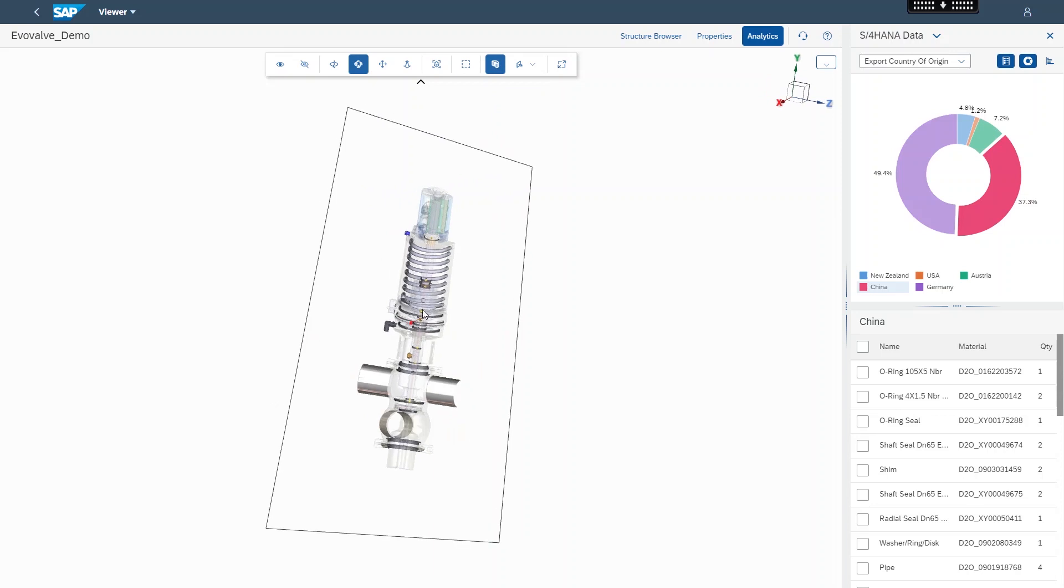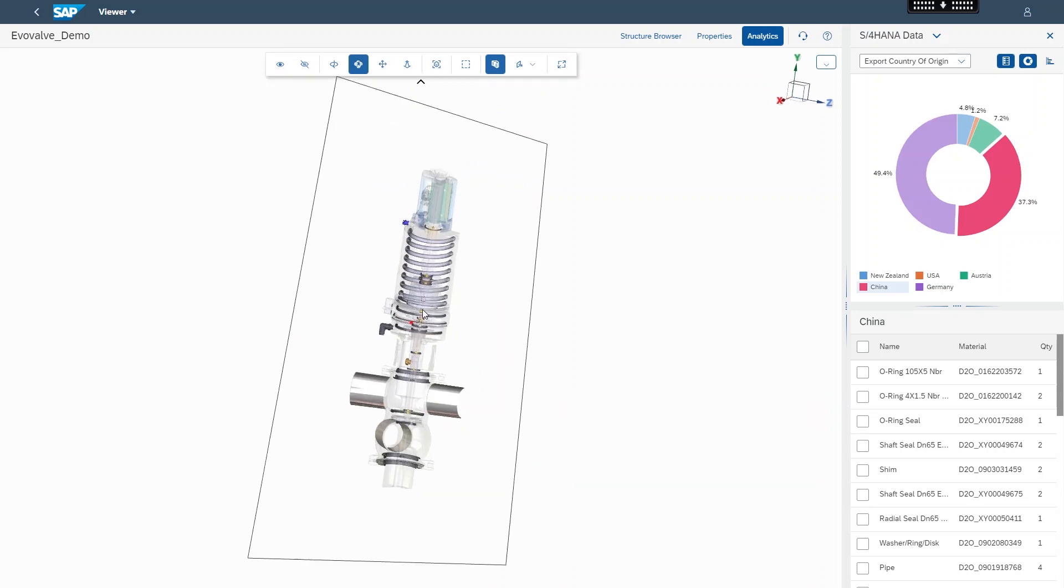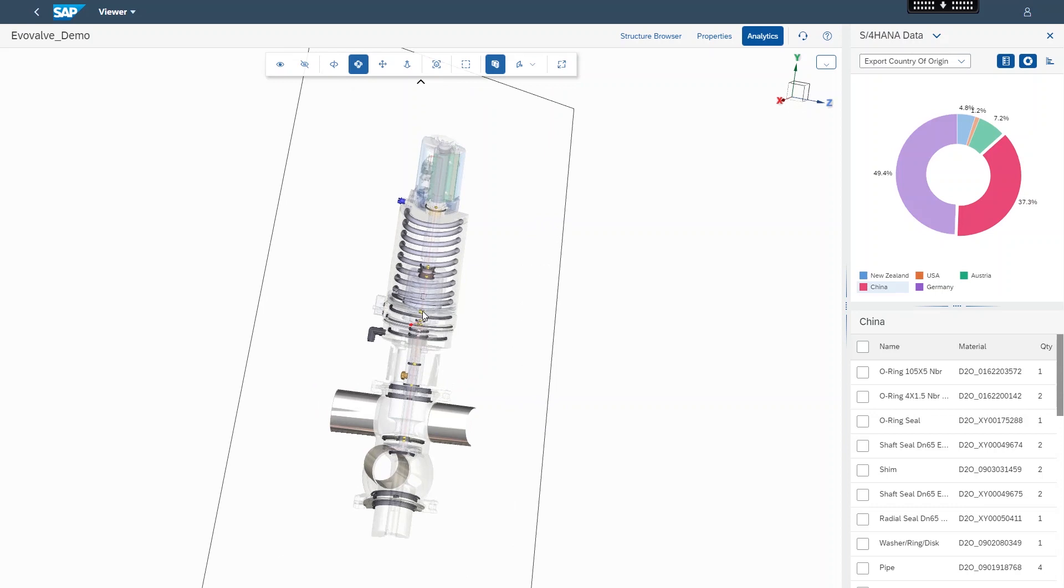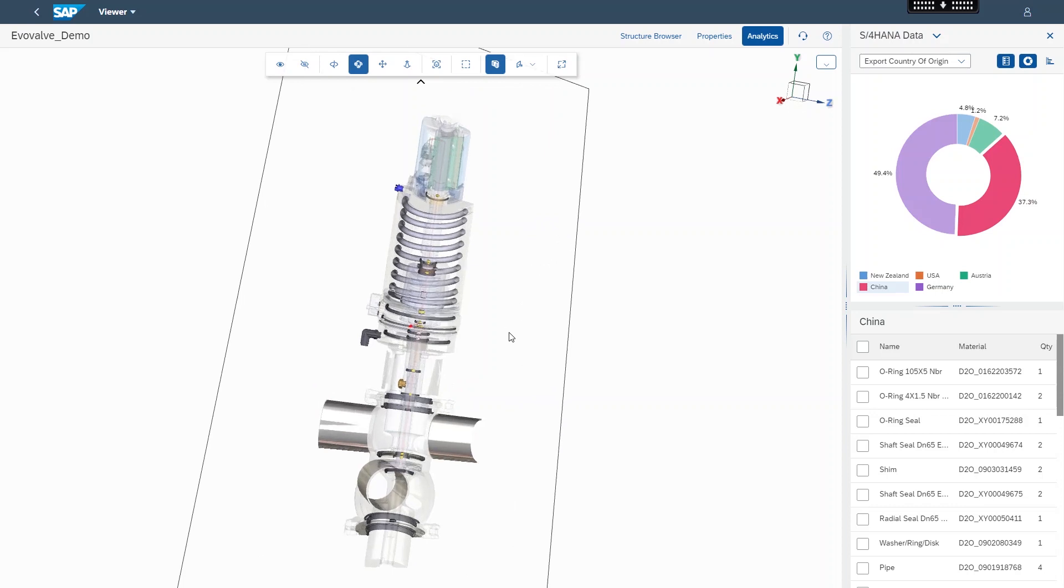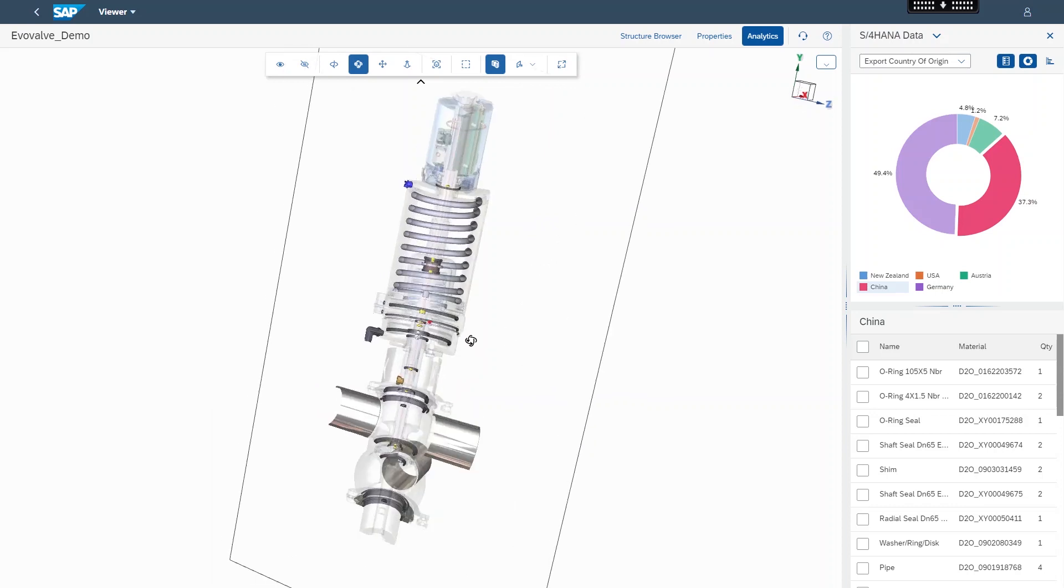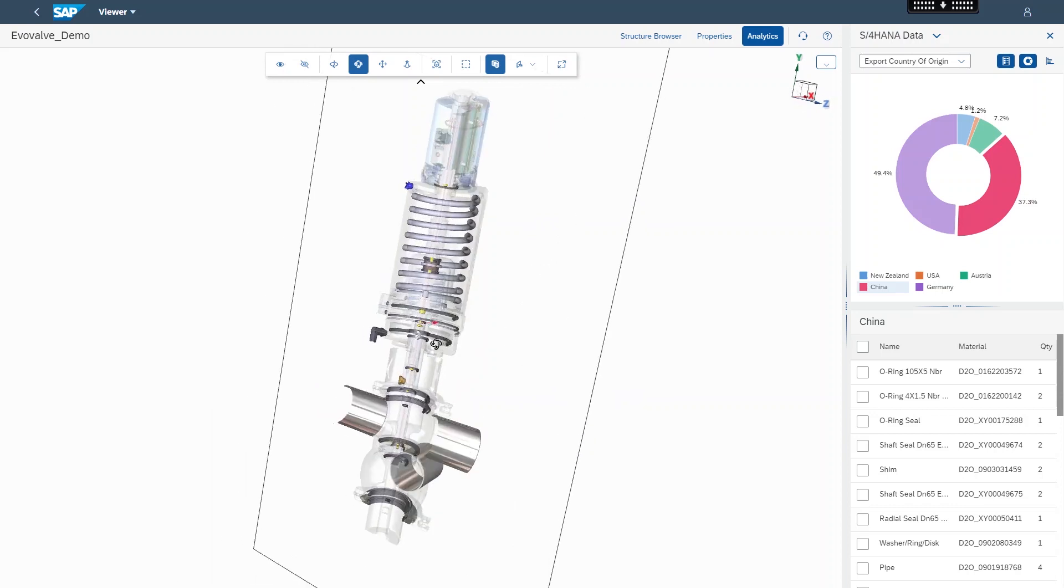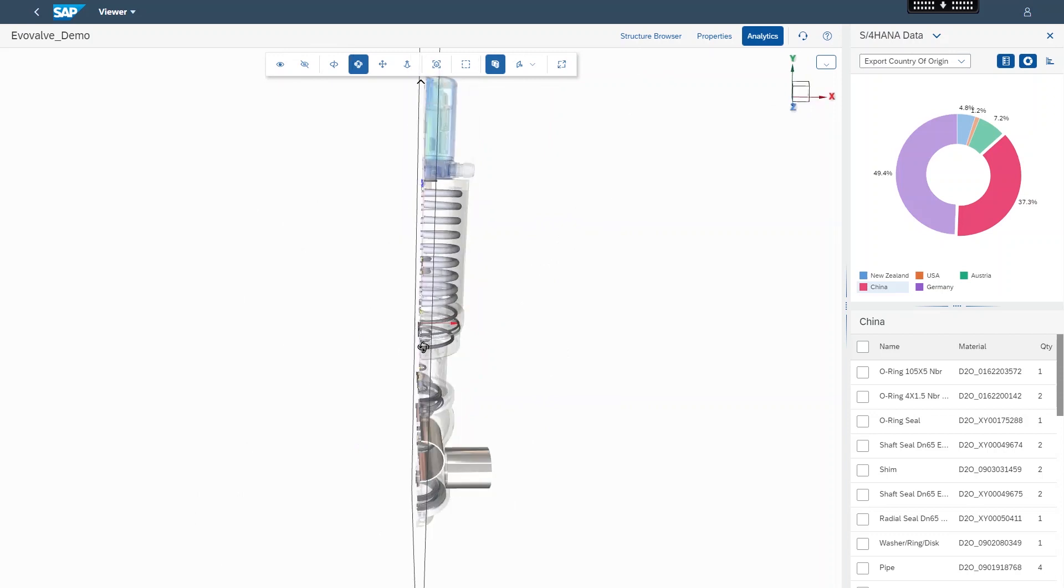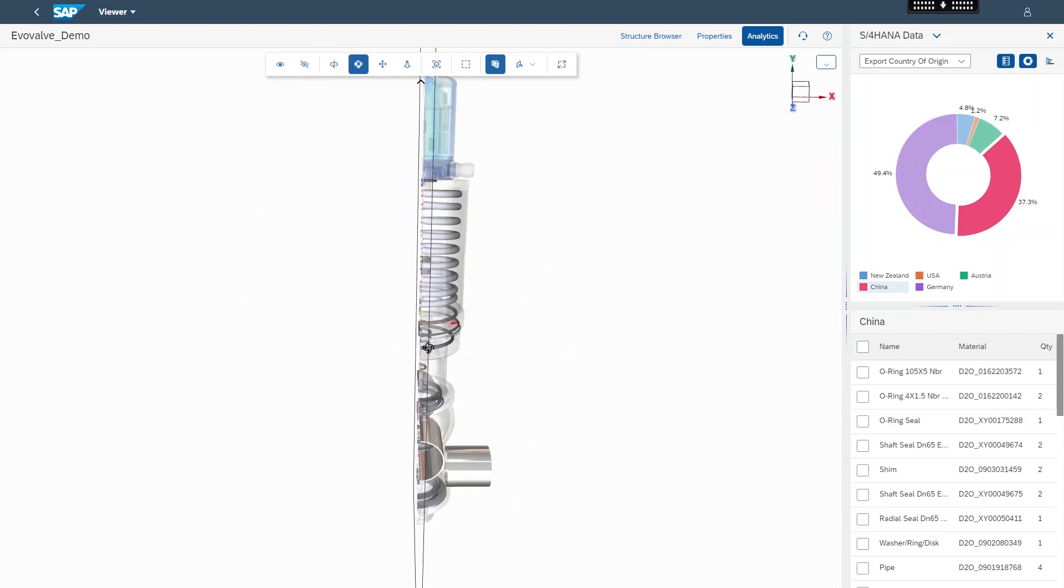Leveraging the 3D model of the valve as a natural user interface to navigate to critical business data provides a more intuitive user experience than traditional navigation mechanisms such as lists, tables and complex hierarchies.